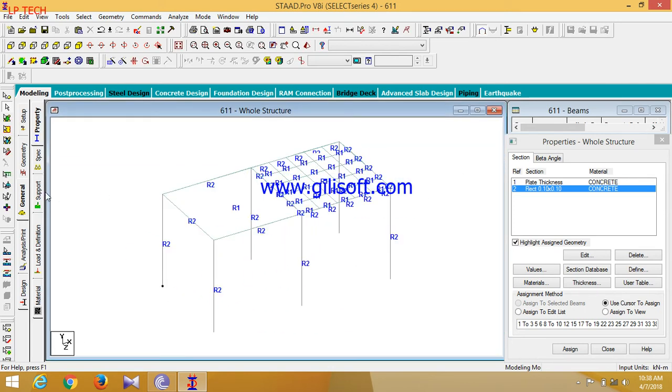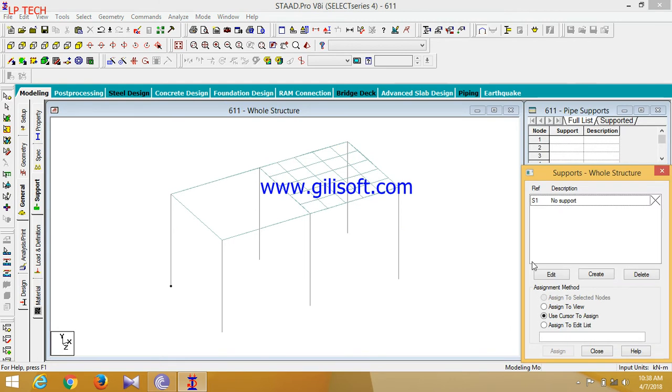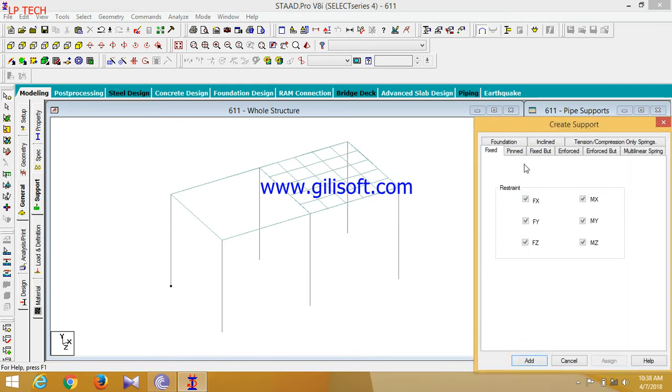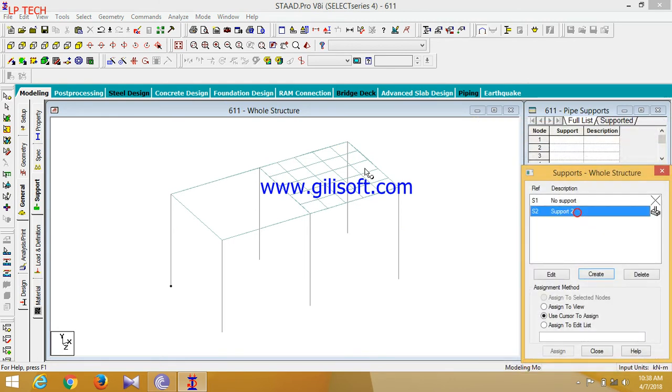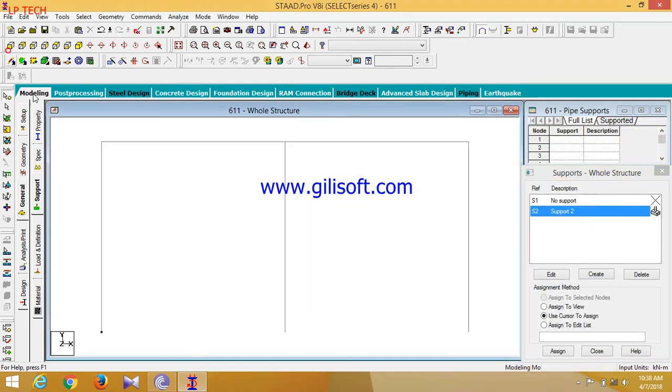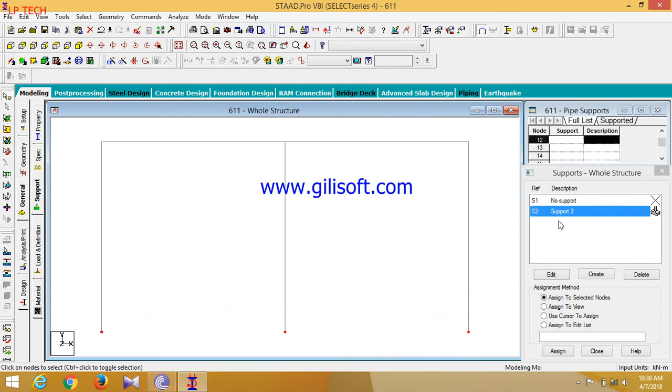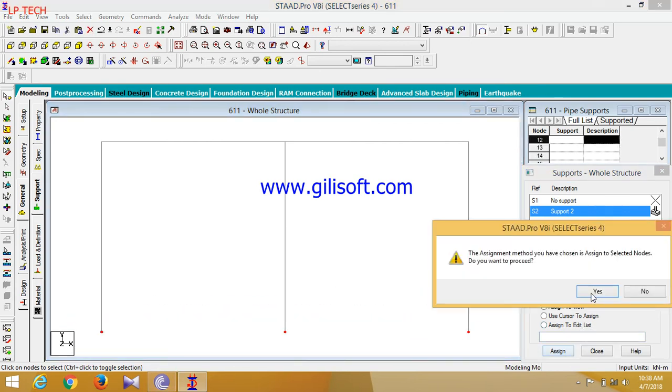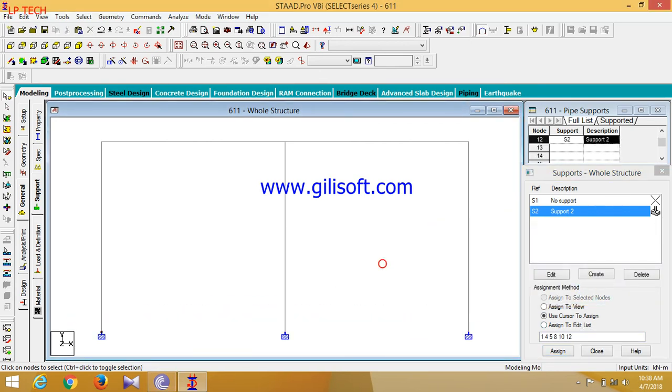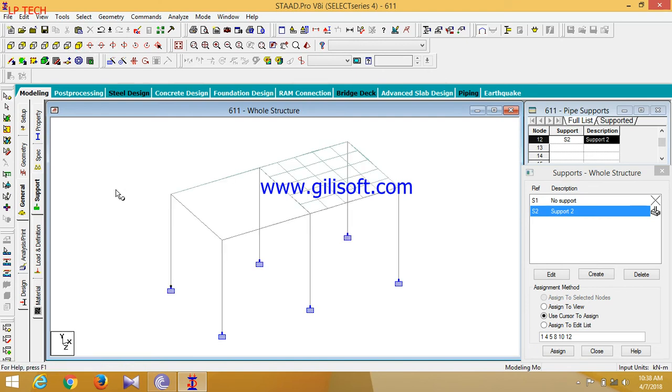Now go to supports, create fixed support. Now give this fixed support to the bottom of the nodes. Now this one.